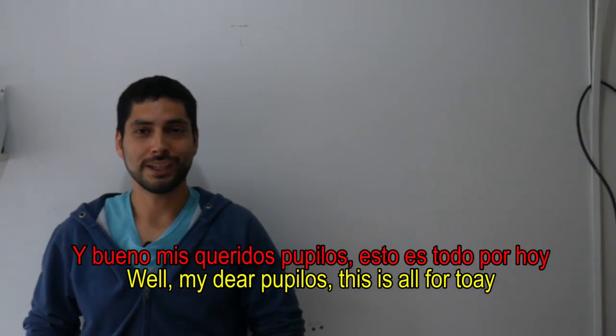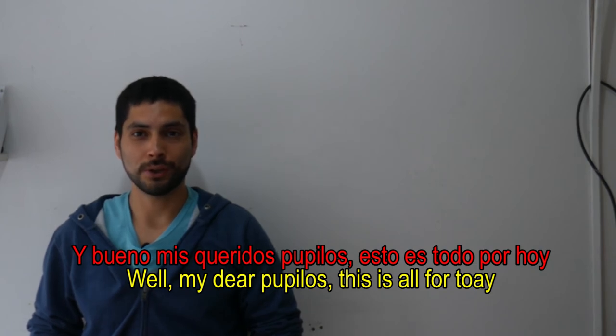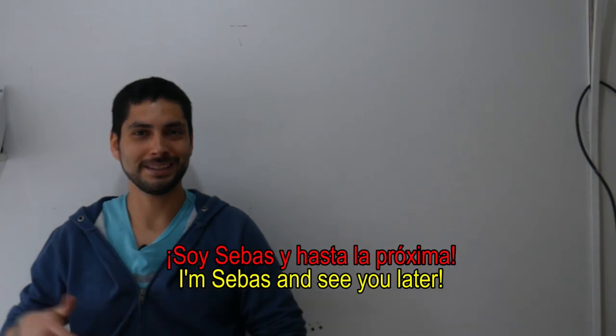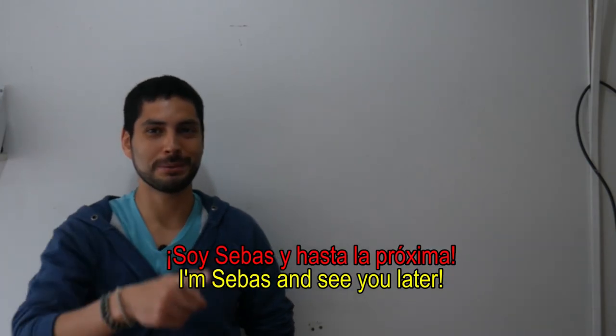And well, my dear pupils, this is all for today. If you have any question, opinion, or recommendation, please go ahead and leave your comment below, and if you like this video, thumb up and subscribe to my channel. I'm Sebas, and see you next time.